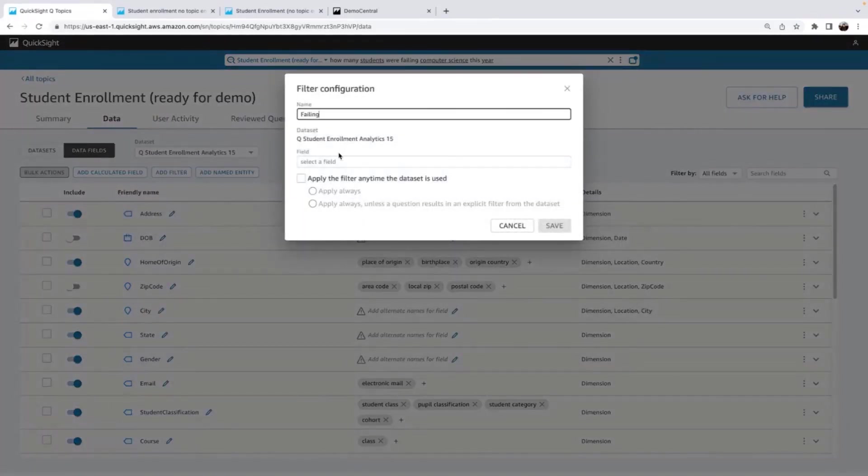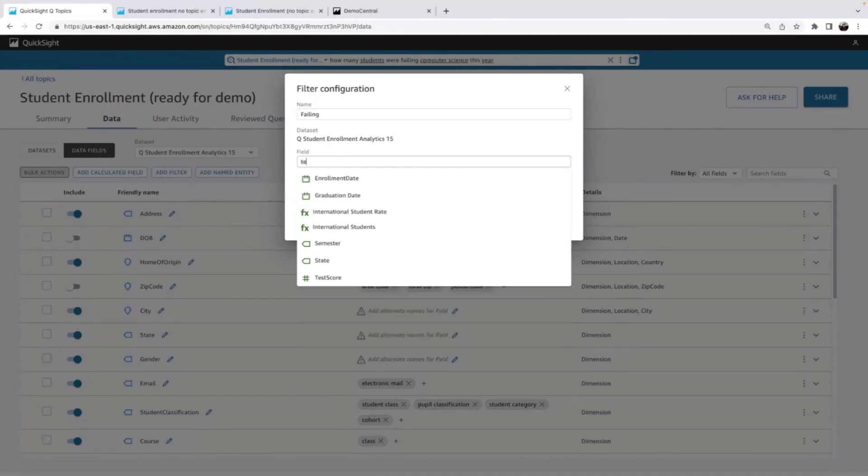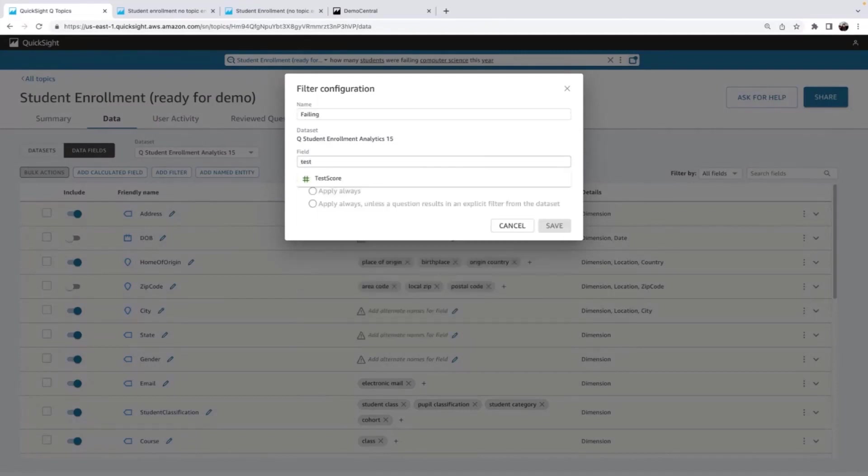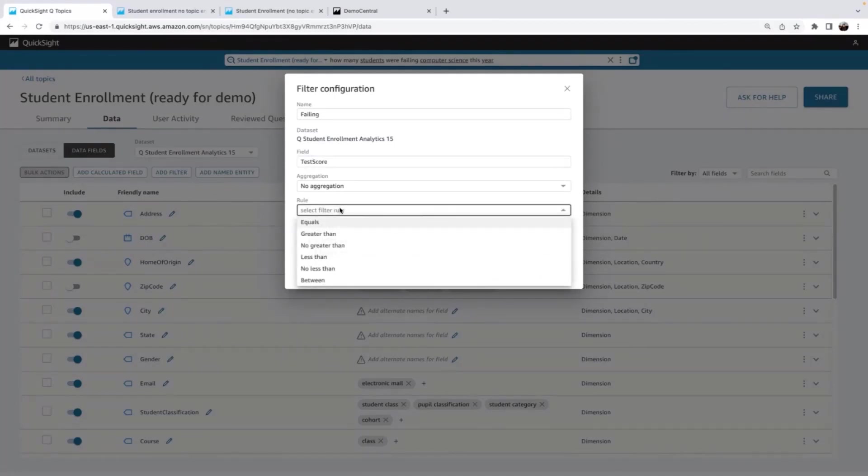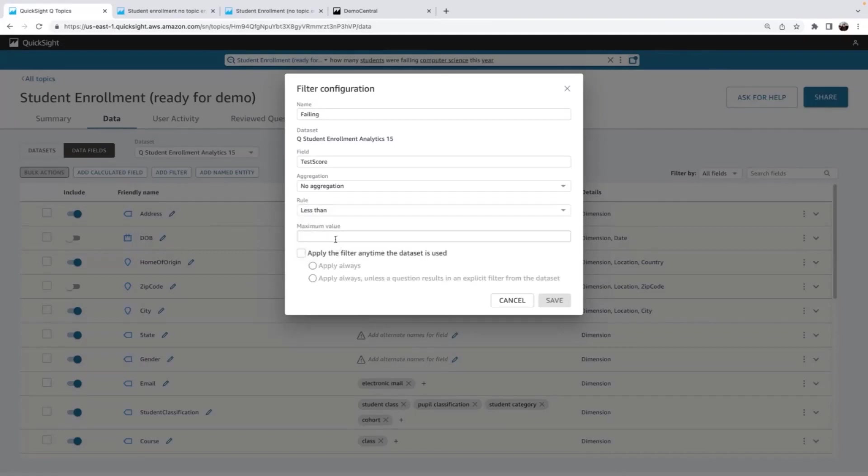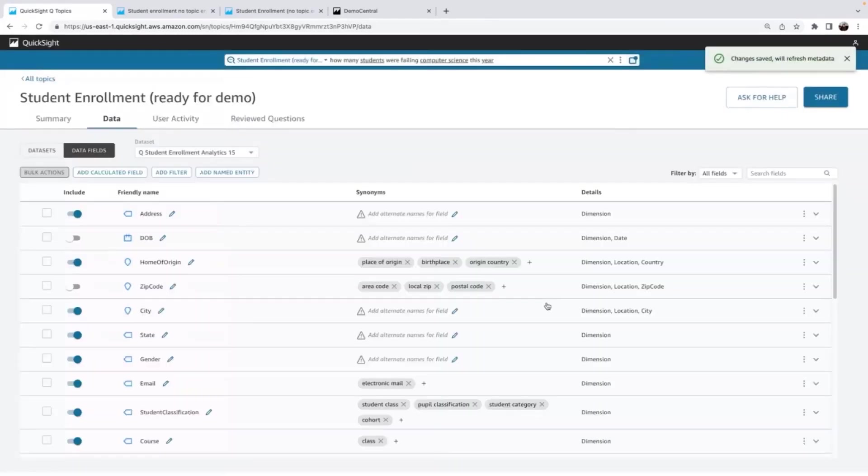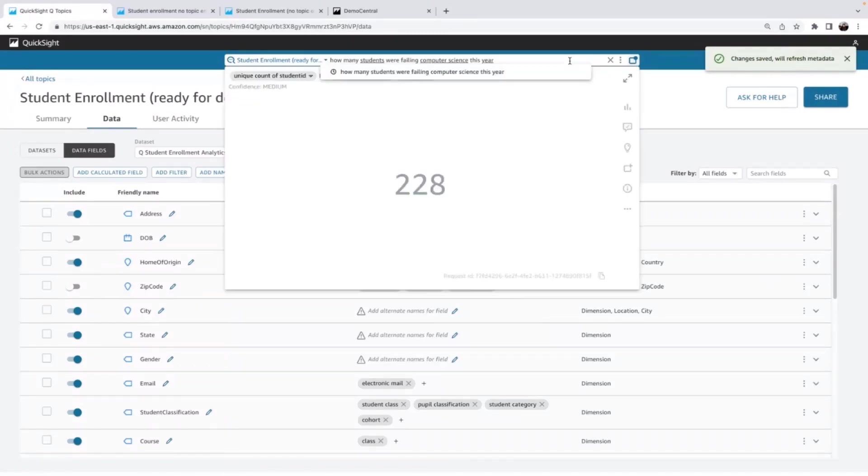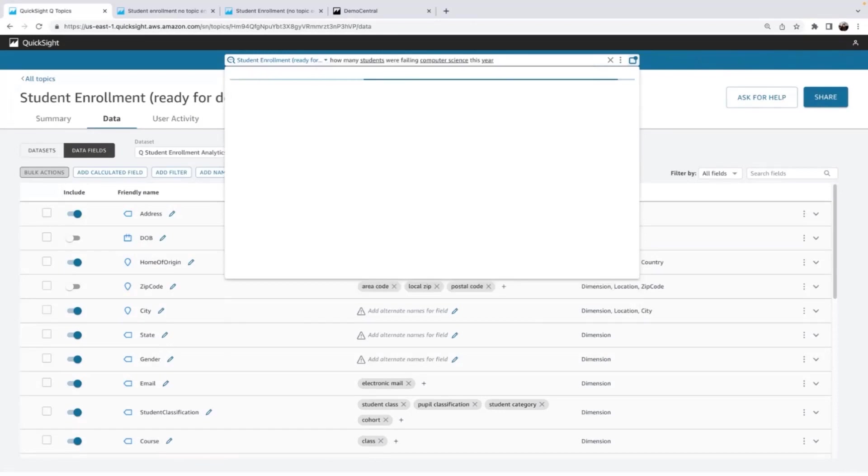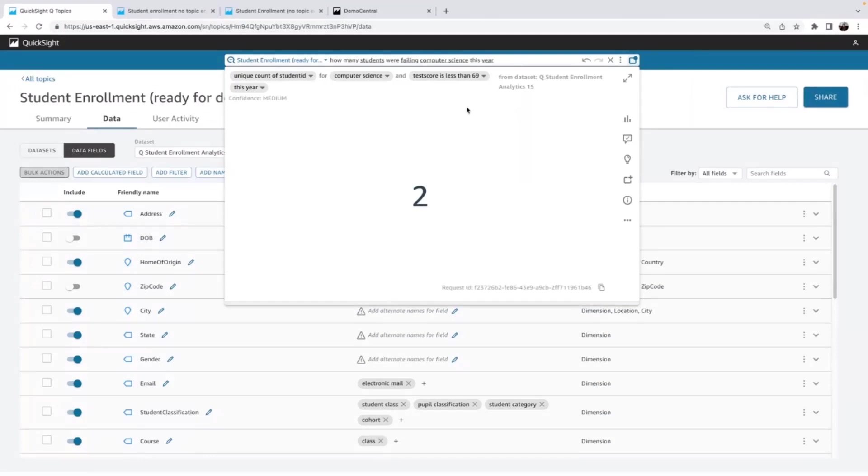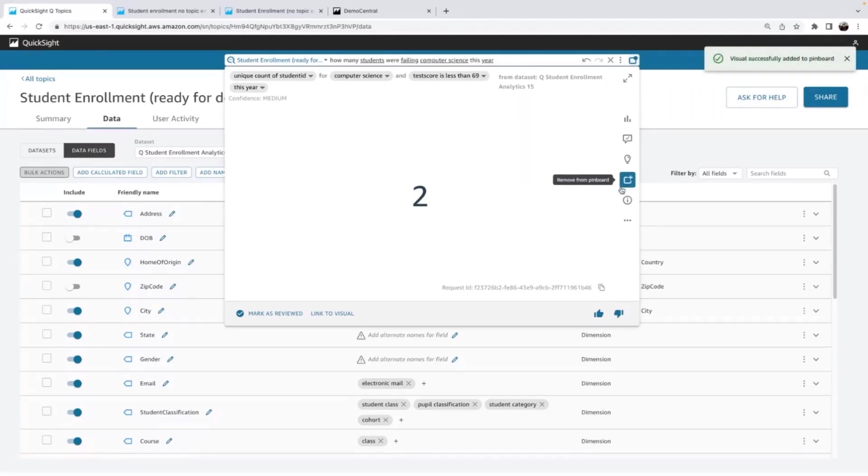So I'm going to add failing as a named filter in this topic. The test score, I already added the average aggregation at the field level, so I don't need to do that again. I'm going to say less than, and our university less than 69 is a failing score. So I'll hit save. And again, it's refreshing. The metadata is scanning for all those values and storing them. So I'm going to refresh. And now you can see that Q, I can see in the restatement, it is picking up my filter to students. Okay, that's really cool. I'm going to add that to my pin board.